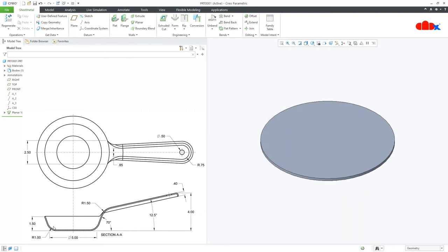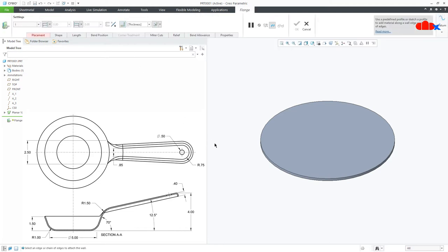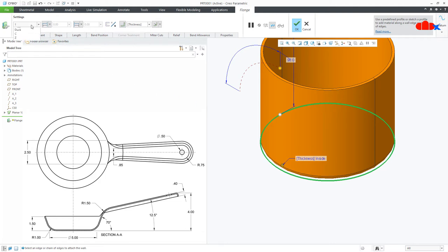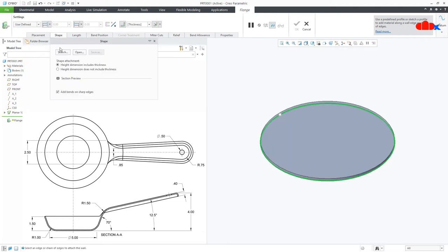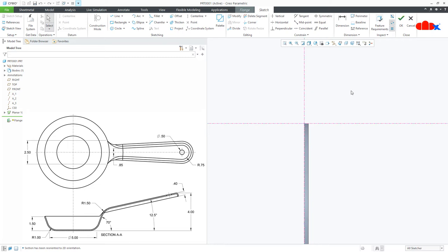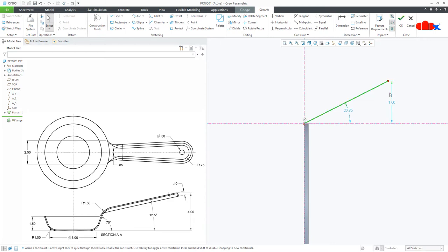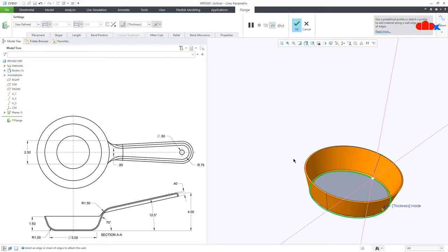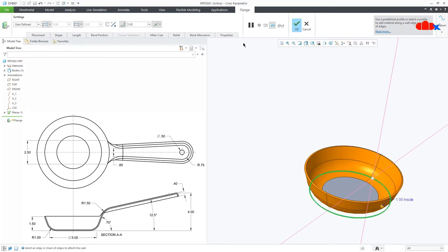Now the next feature is this flange. Go to flange, select this bottom edge, press and hold shift key and select the entire edge. Go to user defined, shape, sketch and sketch normal. Draw the line. From here this side. The dimension from here till here is one and a half. This angle is 70 degrees. Say OK. The bend radius is 1. Say OK.